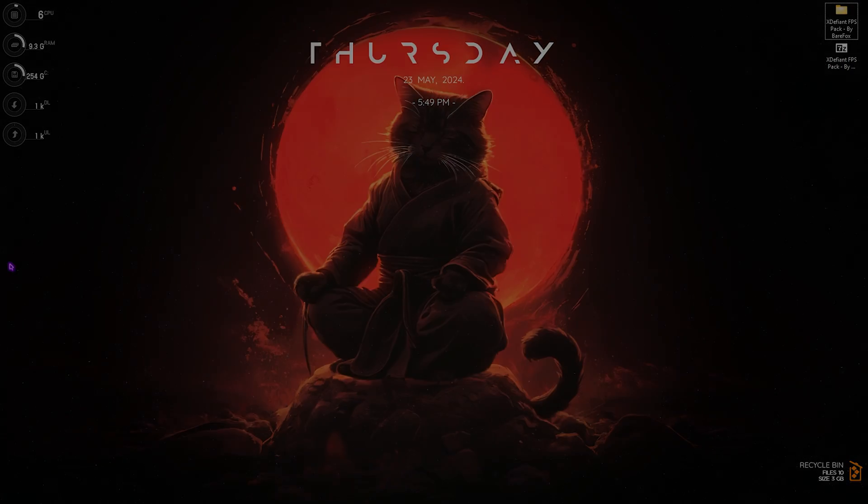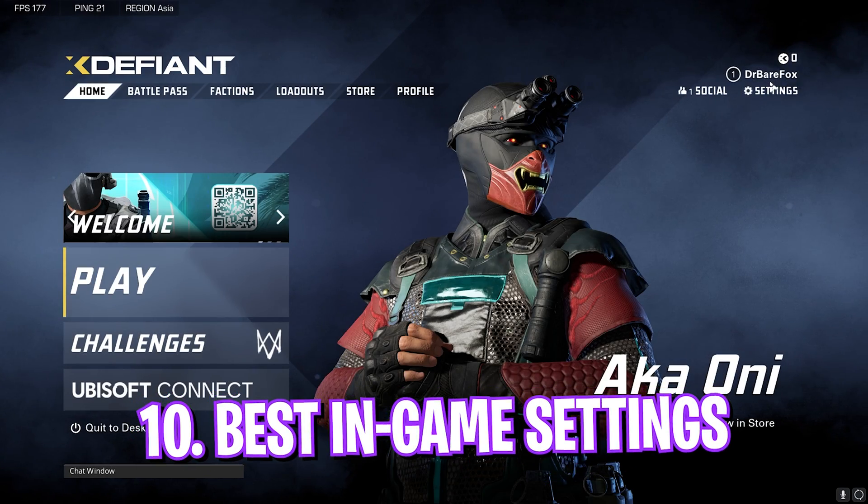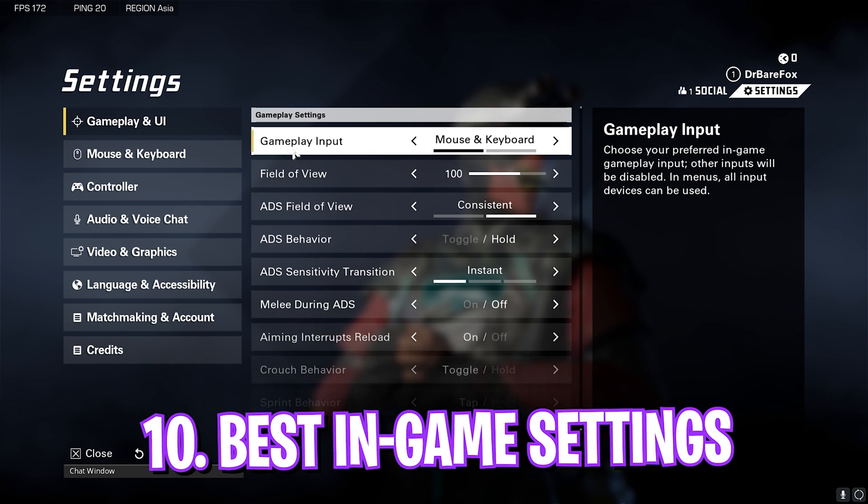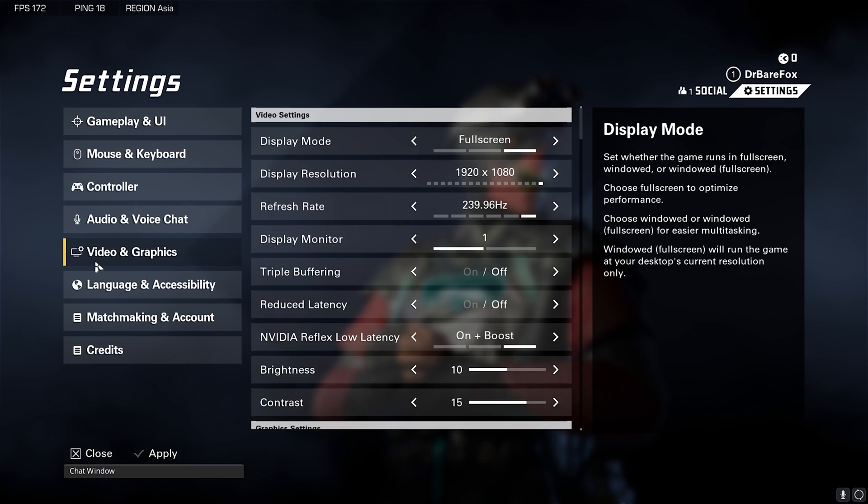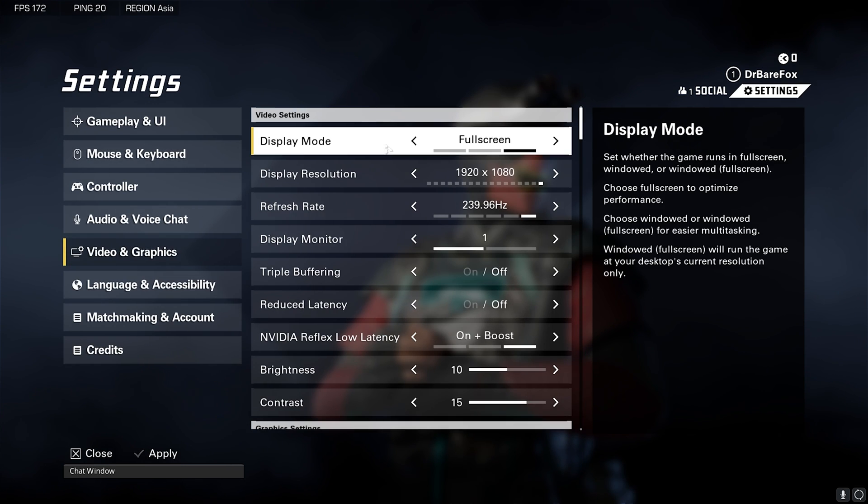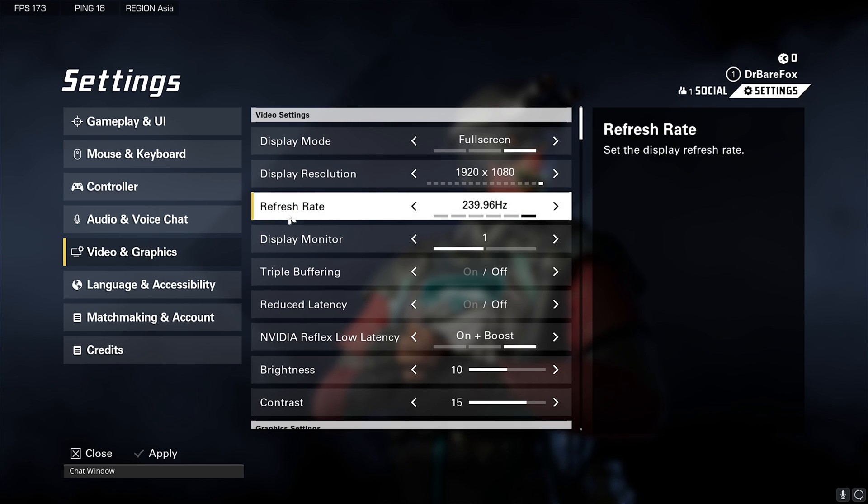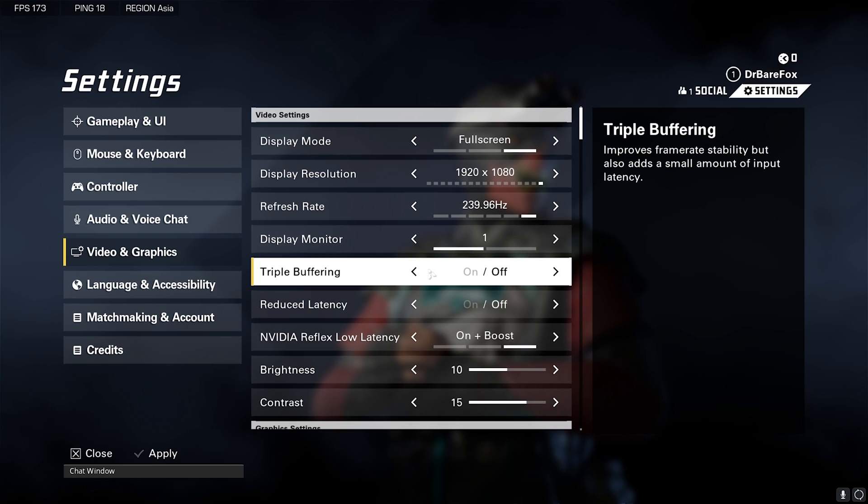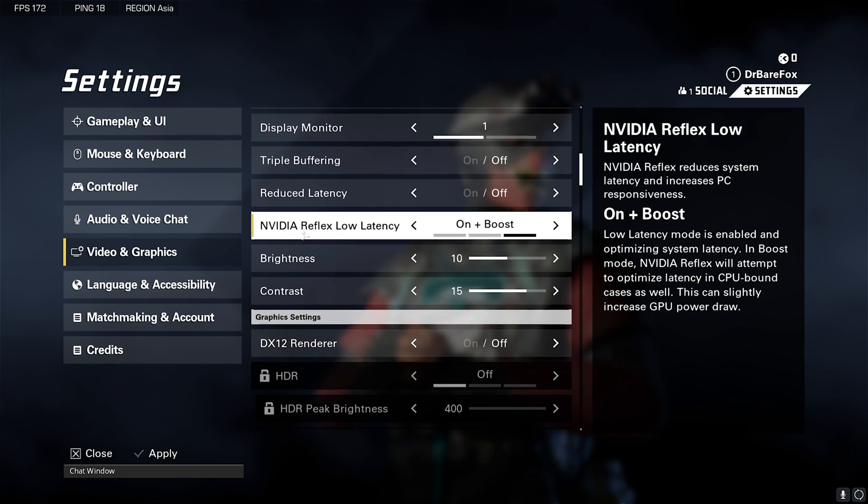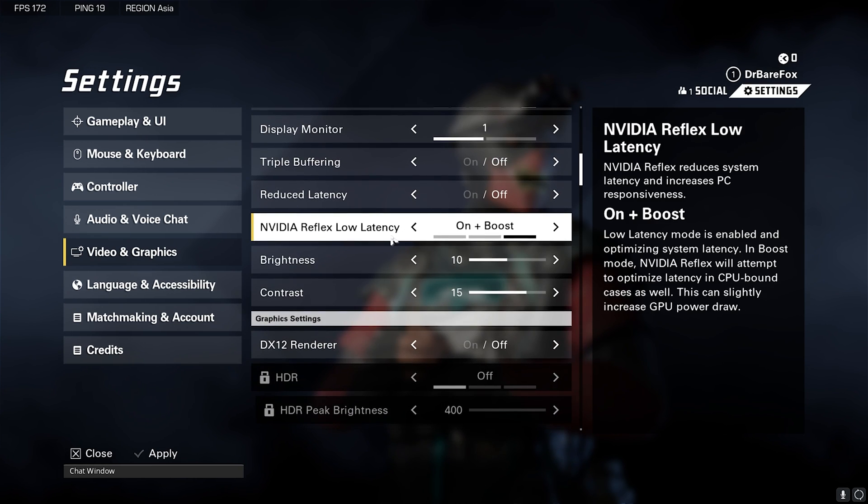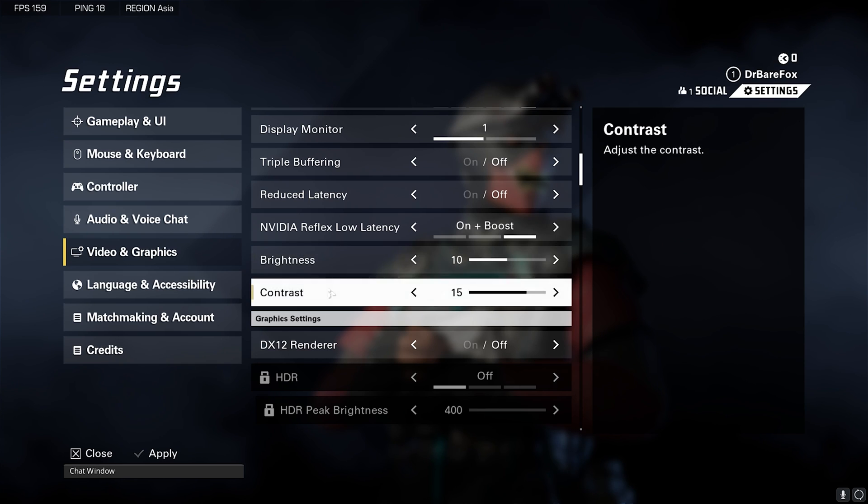Alright, once you open up your game, go over to Settings right over here and then scroll down to Video and Graphics. Then make sure that your Display Mode is set to Fullscreen, Display Resolution should be your native resolution, Refresh Rate should be the highest available for your monitor, Triple Buffering turn this thing off, Reduced Latency turn this thing off, NVIDIA Reflex Low Latency on Plus Boost.